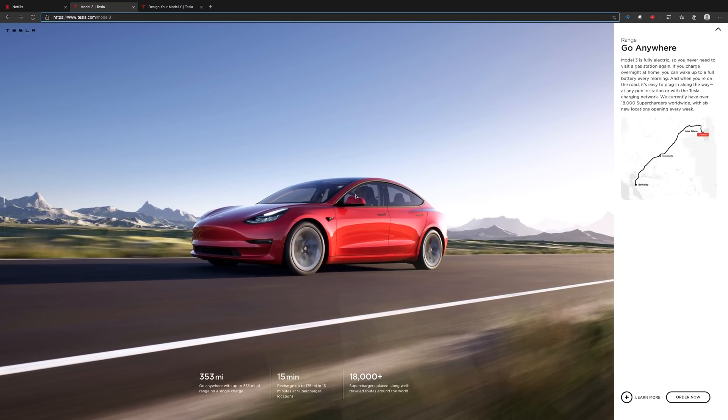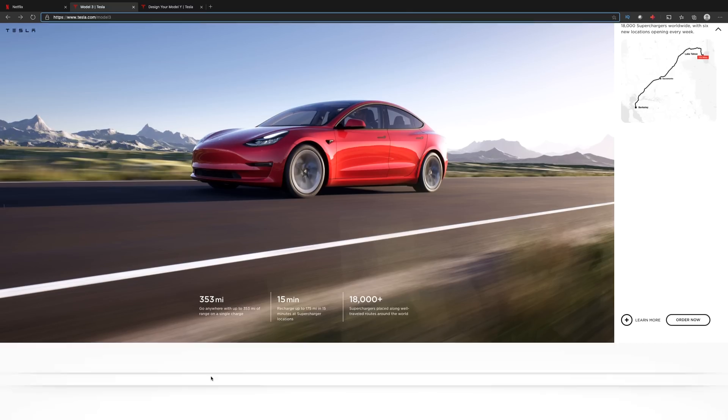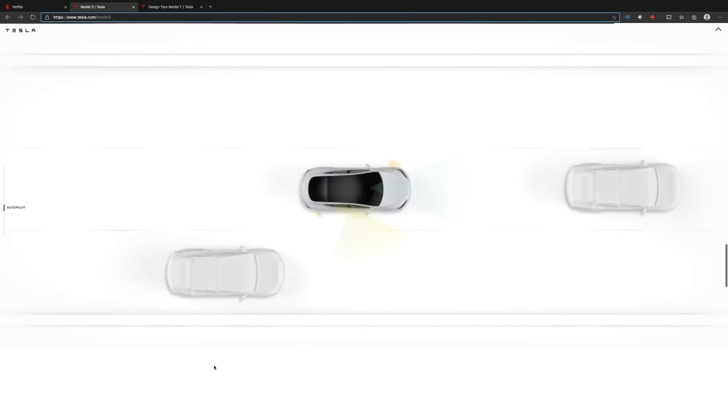But like I said, I couldn't find anywhere on the website where it said there was a heat pump, but there probably is. The range has also been updated on the website. You see down here, 353 miles.